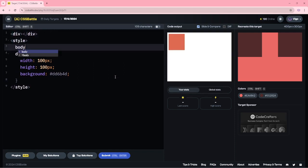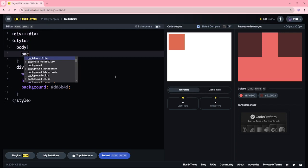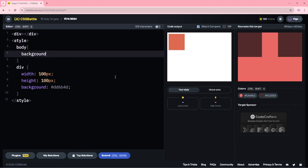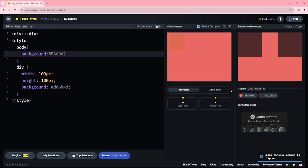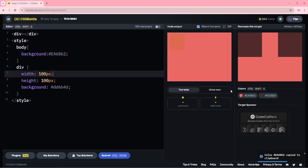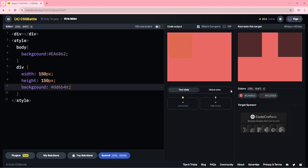First, I am adding the background. Then here, I am changing height and width to 150 pixels. Then I am changing this color.